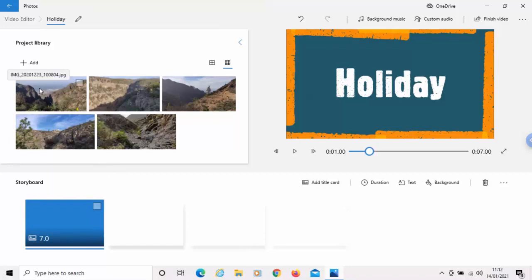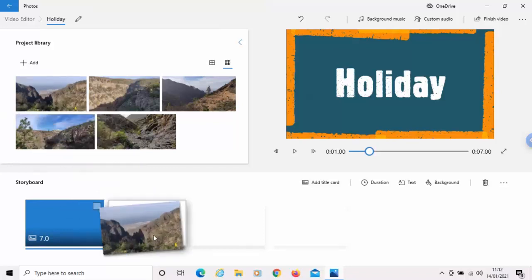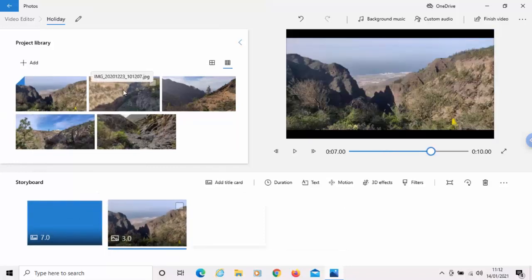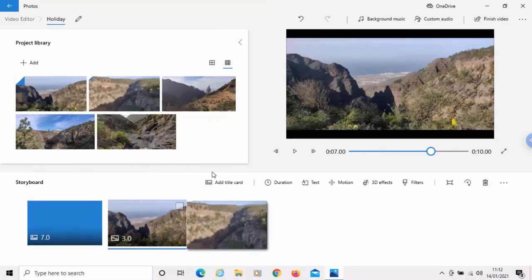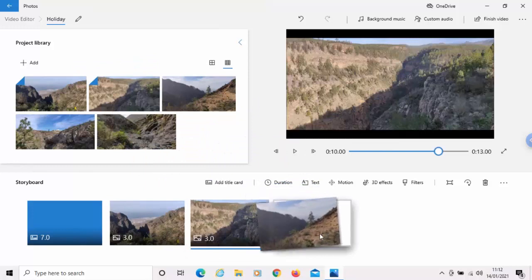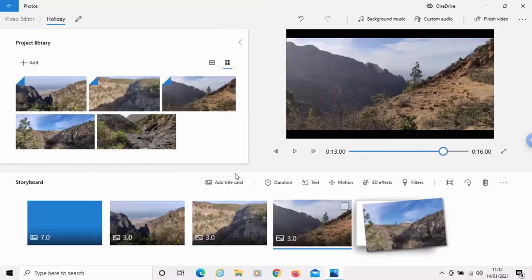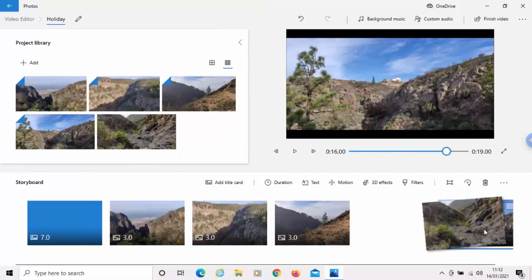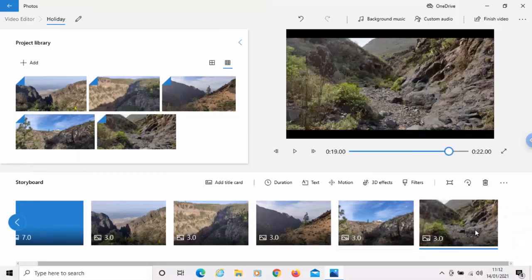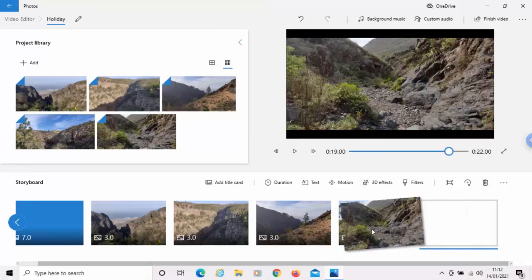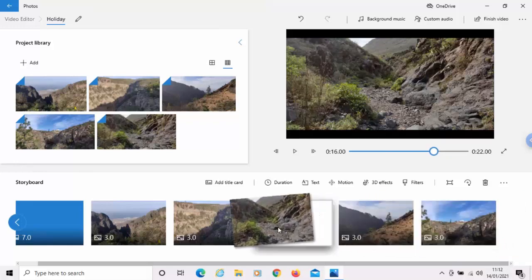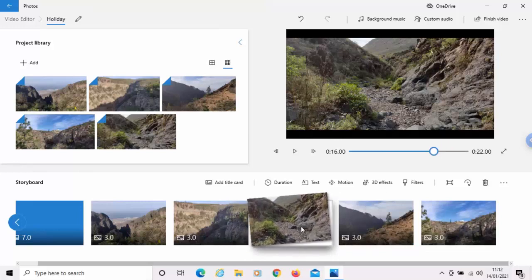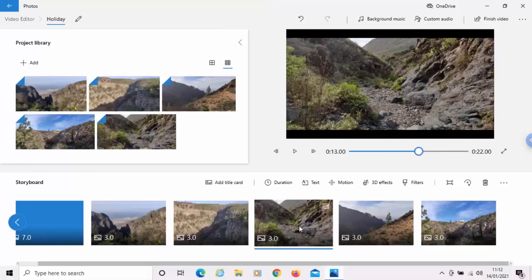So, now what I do is I drag my photos down in the order that I want them to show in. Let's just drag the next one there. And the next one there. And the next one there. Now, if I've got a photo in the wrong place and I want to move it, all I do is just hold down the left mouse button over the photo and drag it to the left or the right, depending on wherever I want to put it.